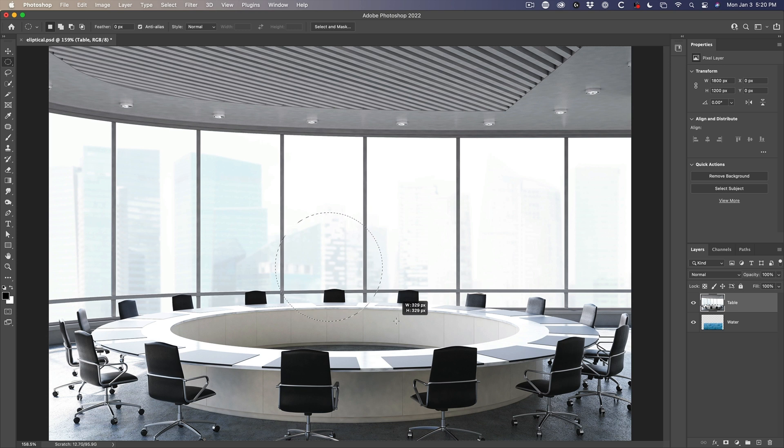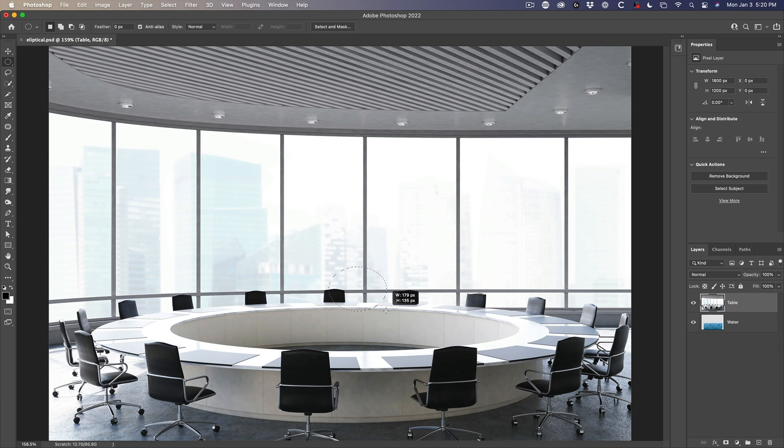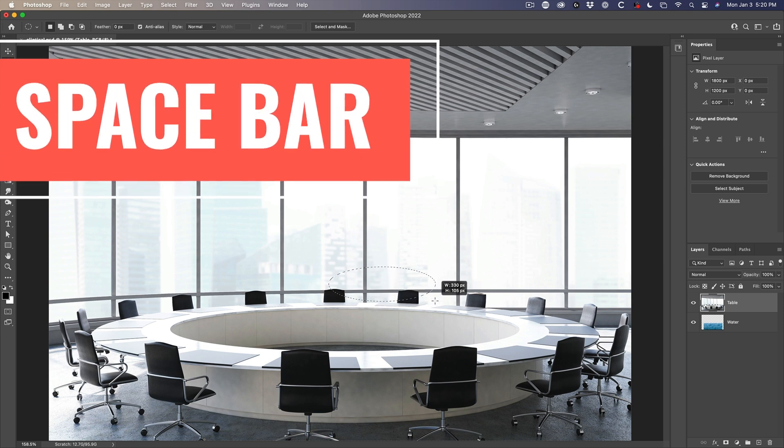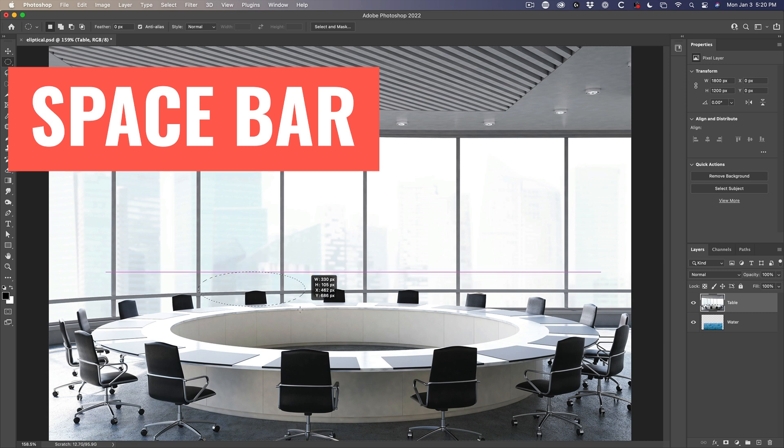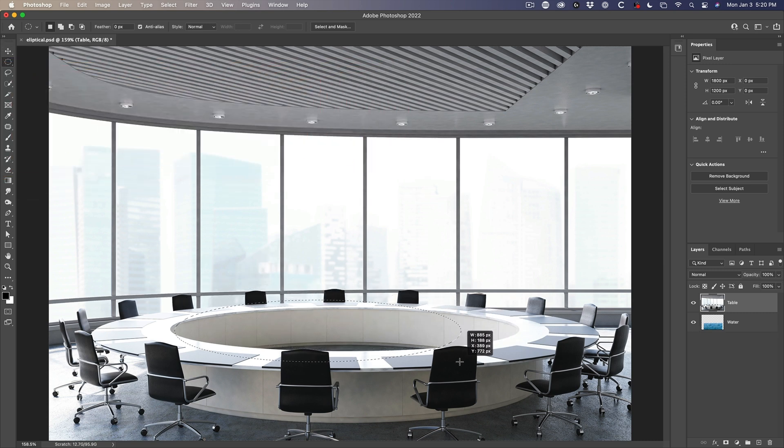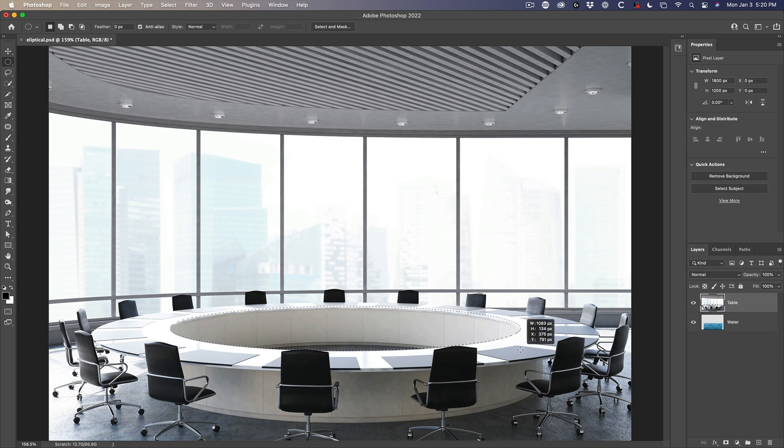And if you also hold down shift, we can do a perfect circle from the center. Now, if you want to draw or move this around while you're creating it, we're still holding down that mouse button, hold the space bar. And with the space bar, we can reposition. So you could actually just create your ellipse and reposition it using that space bar tool. See what I'm doing here.